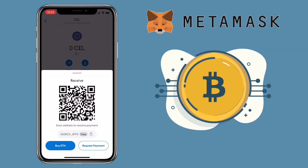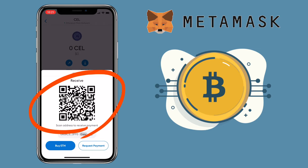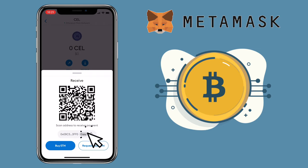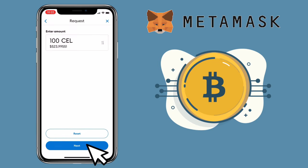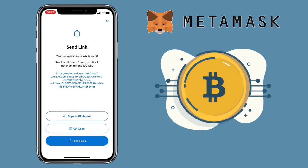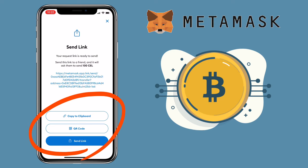Here you can scan the QR code, copy the address, or request payment. If you choose Request Payment, you'll send a link to your contact person where they'll send the token. Once the request payment link is created, you can copy to clipboard, scan QR code, or send the link.